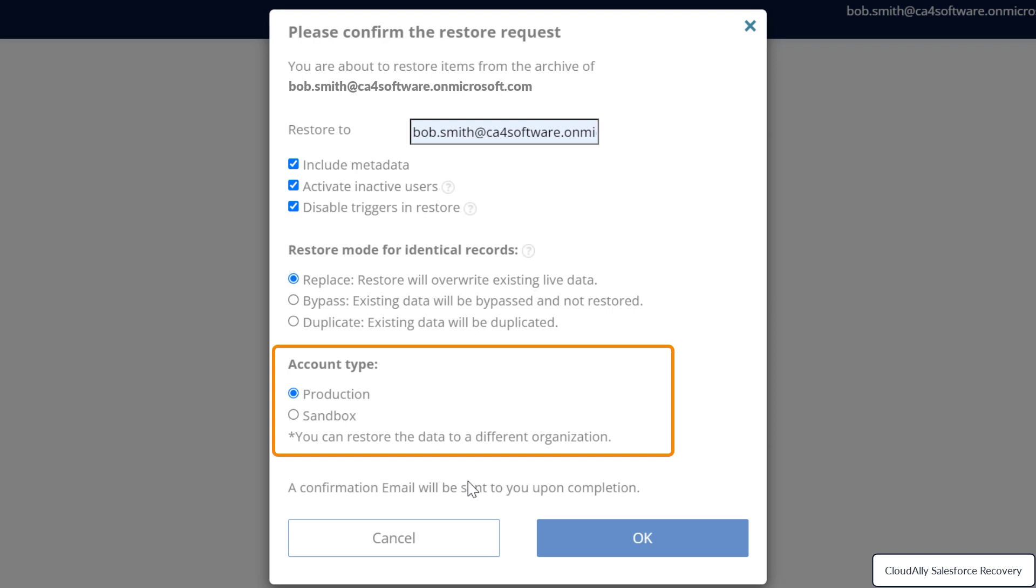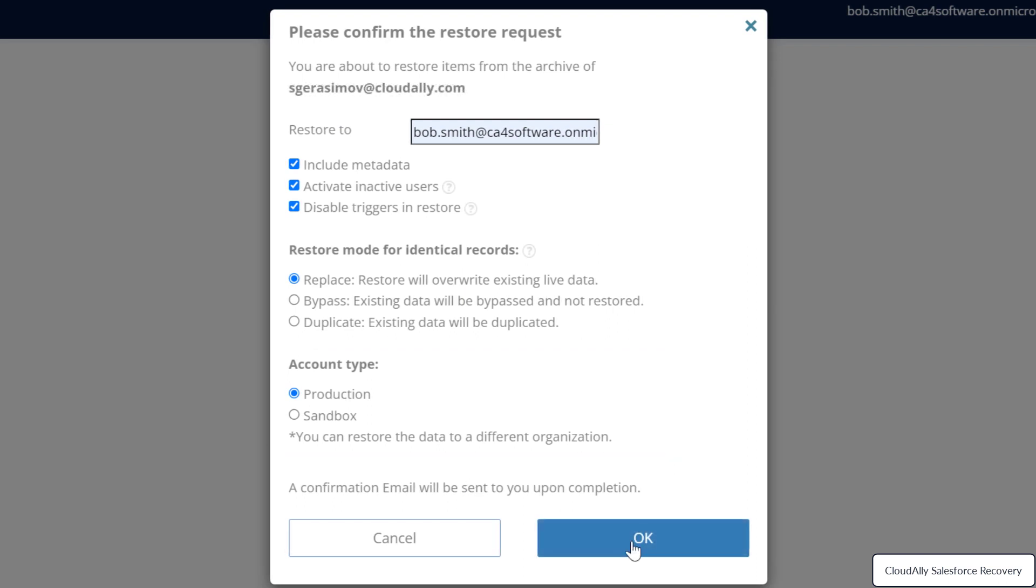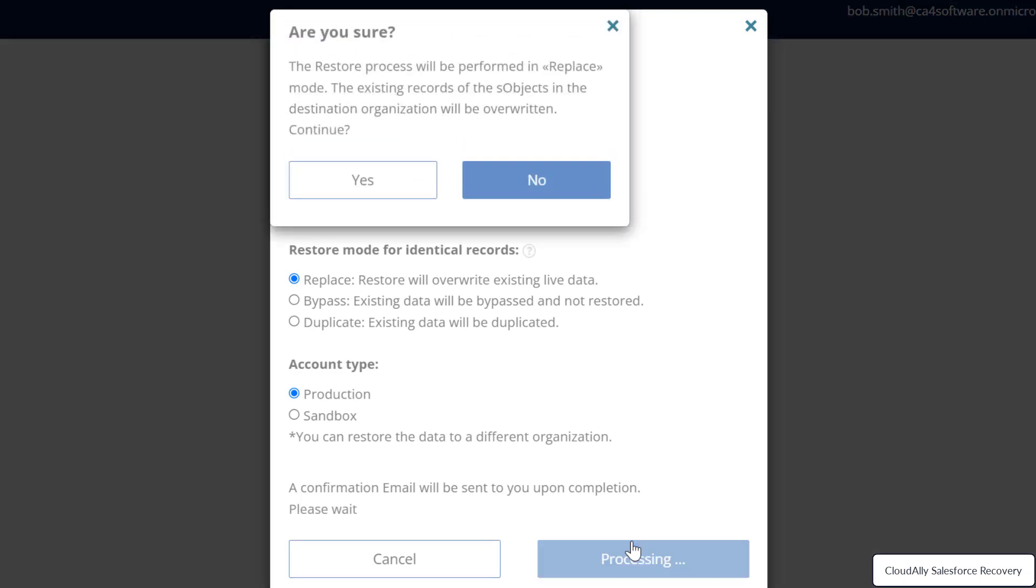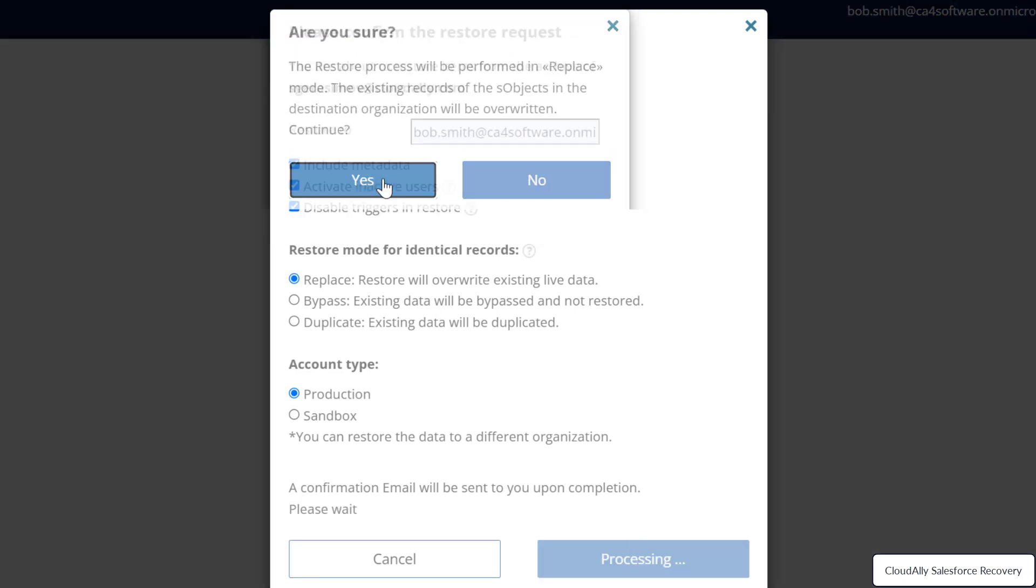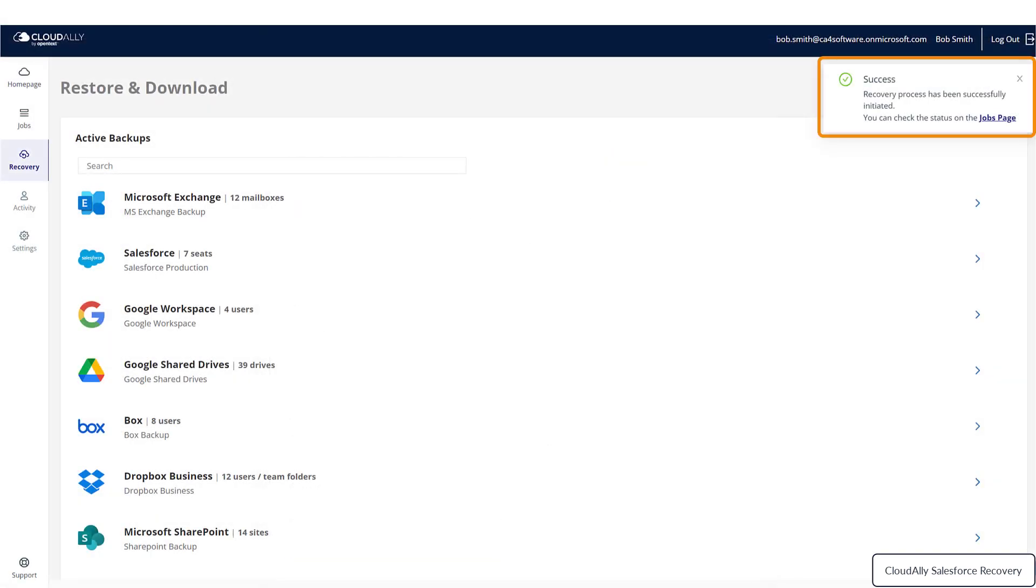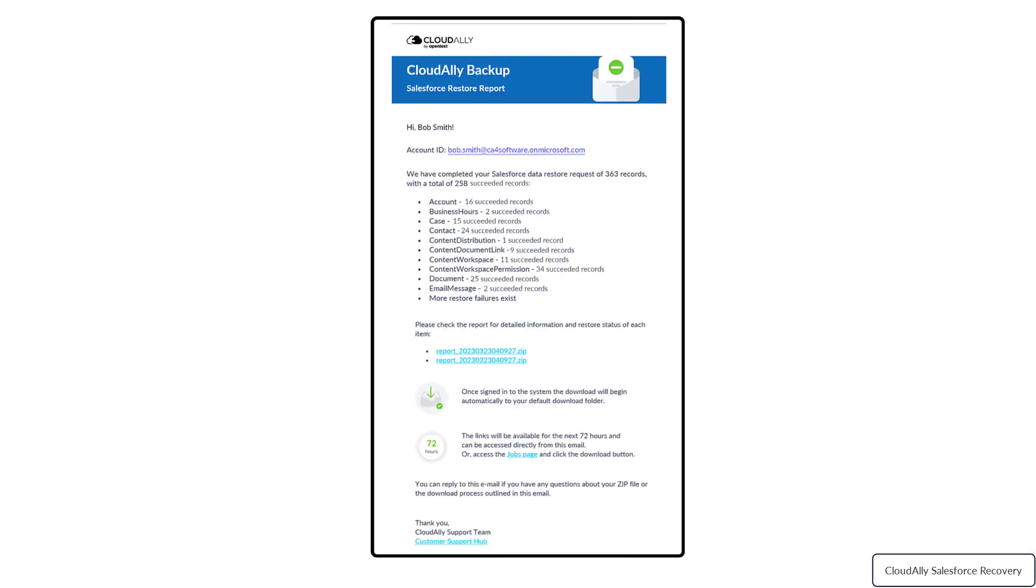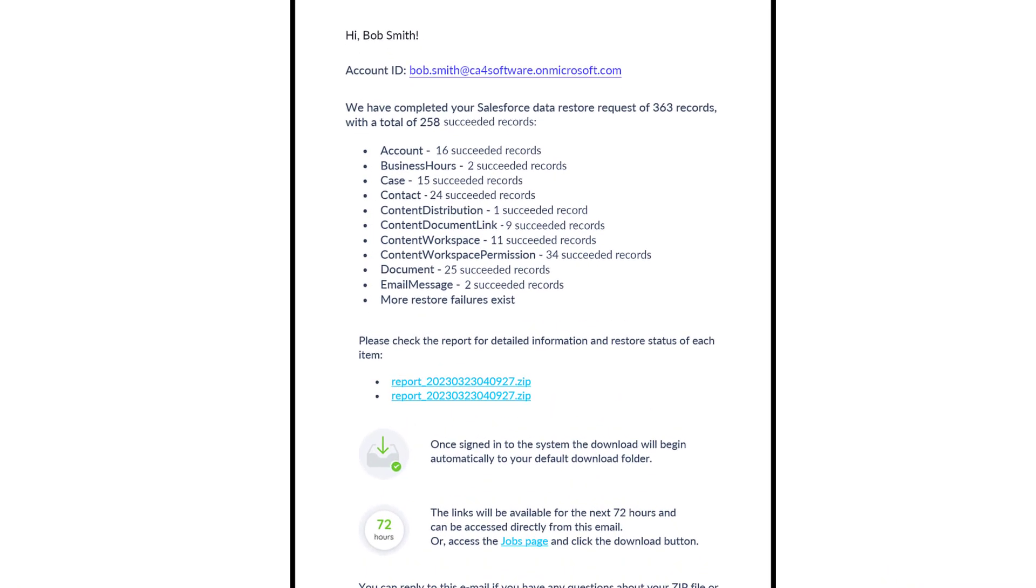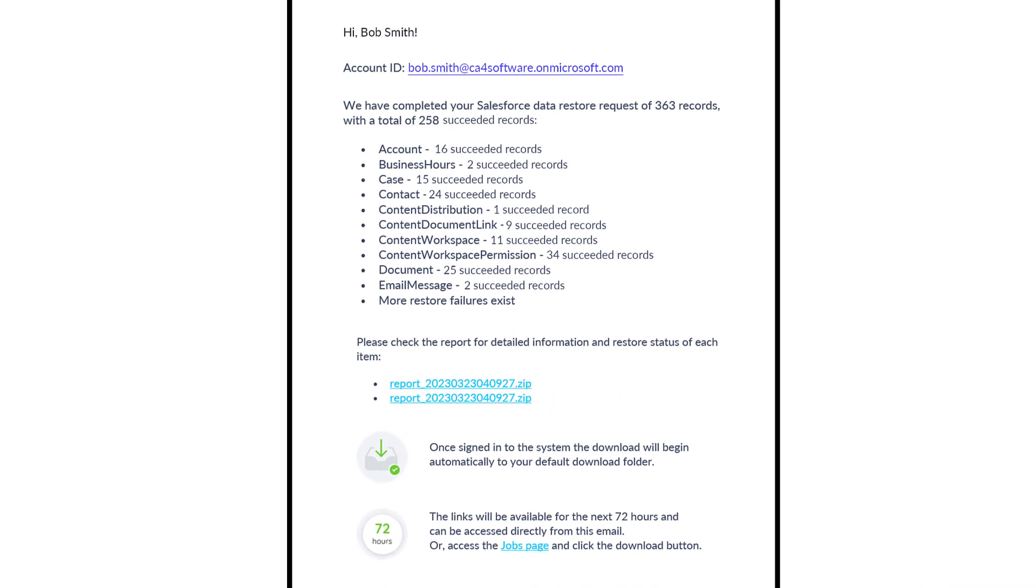Choose the preferred account type, production or sandbox. When you are done with all of these selections, click OK. The backup data that you selected will be restored to the organization that you specified. When the recovery process is complete, a summary will be sent to your email.